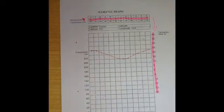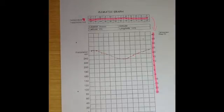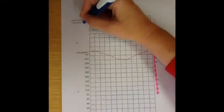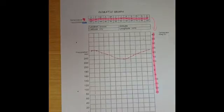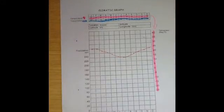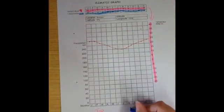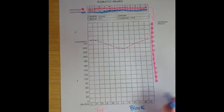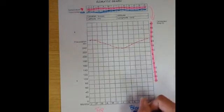The next thing we look at when we look at a climatic graph is graphing the precipitation — so the amount of rainfall that has fallen. When we look at the precipitation, these are the numbers on the bottom. A way of remembering that is: it's a block, it's blue, and it's on the bottom.